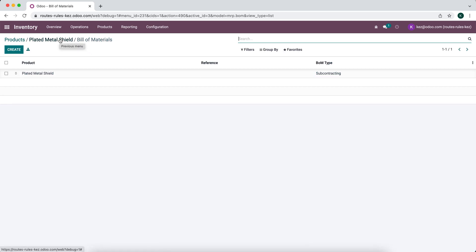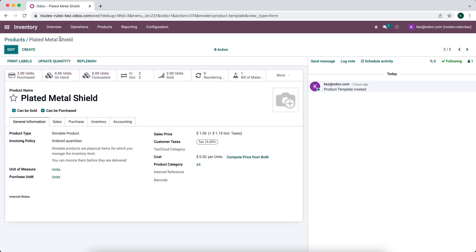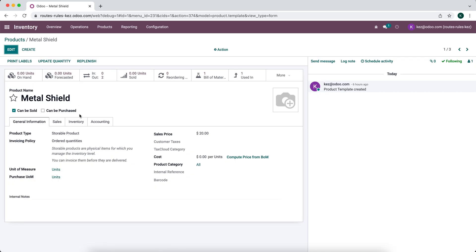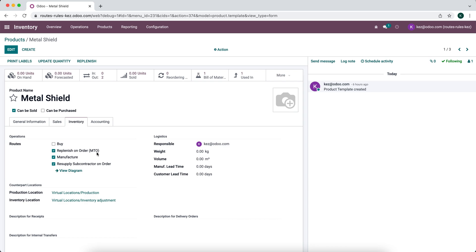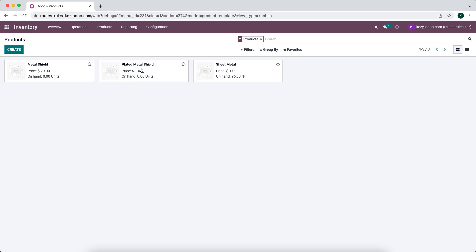The routes can get a little confusing to follow, but it's very logical if you think through it. If we look at our metal shield, it has replenish on order — so if someone orders this product, we're going to make it. We manufacture this product in-house, so we have the manufacturing route selected. Any component used in a subcontracted bill of material needs to have the resupply subcontractor on order route applied — so all components in the plated metal shield's bill of material must have that route.